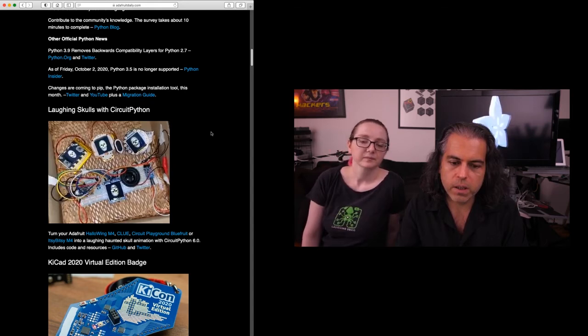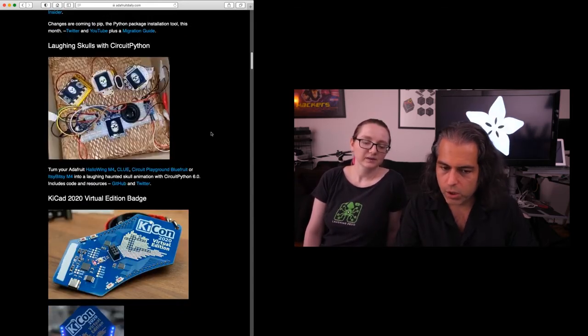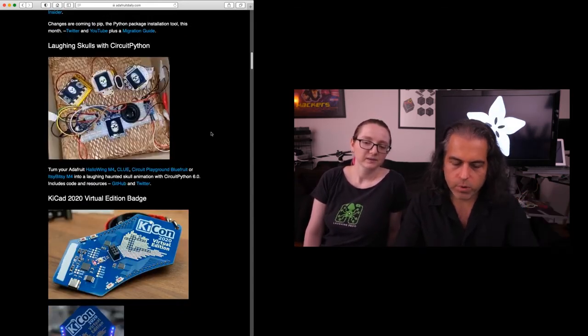There's a KECAD 2020 virtual edition badge. You can program it with CircuitPython. It's built-in KECAD, it's got a SAMD-21, USB-C, runs CircuitPython. And look at that beautiful routing. Really nice.